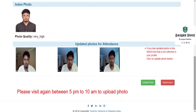DG is changing rules day by day. Now it's showing you can update your photo attendance between 5 PM to 10 AM only, but even in that timing also some guys are getting problems.